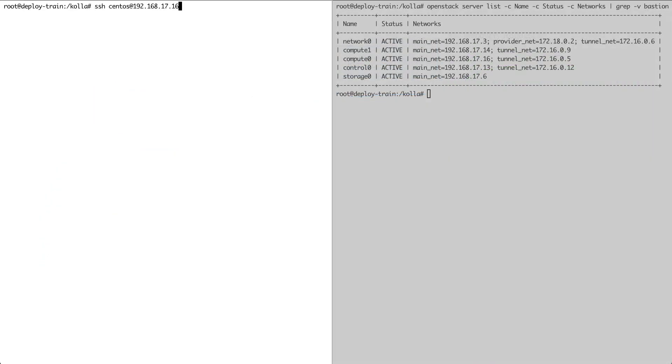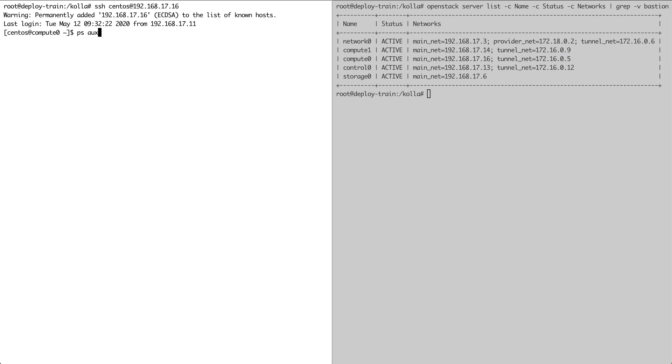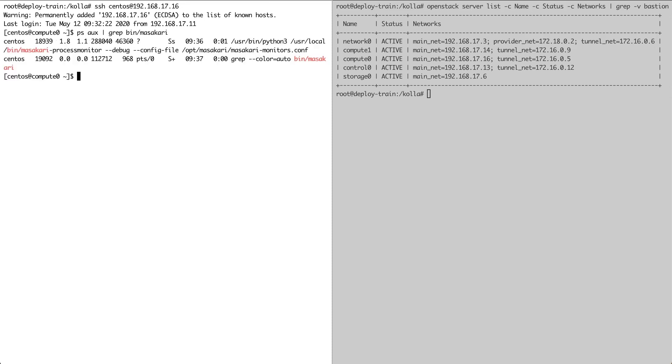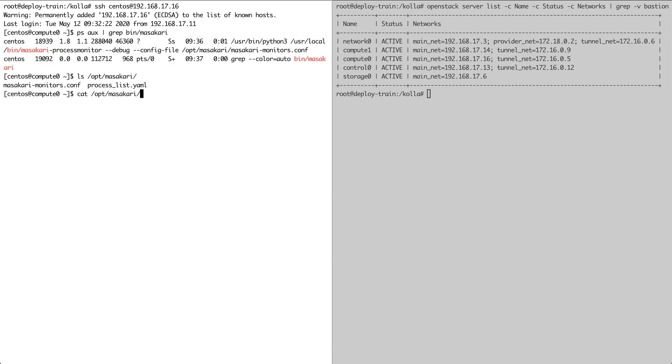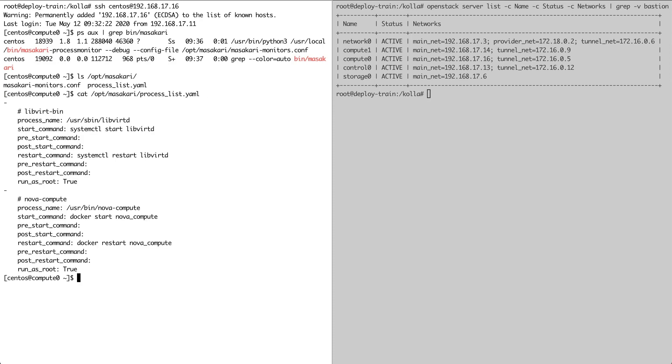This time we log straight into one of the hypervisors. And we can now see that a Masakari process maker component is running on this host. We'll specify the processes we want Masakari to monitor by adding them to the processlist.yaml file. In here, we define what the name of the process is, and which commands to run in order to start or restart the process.